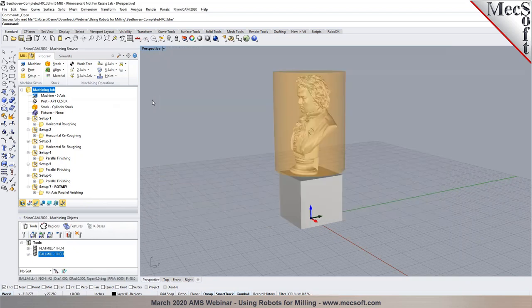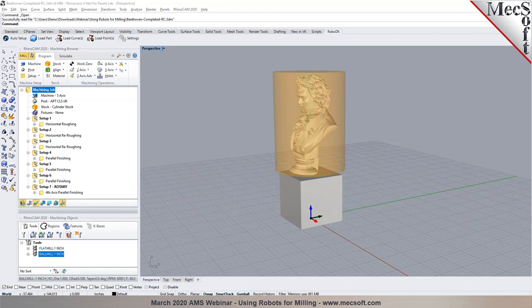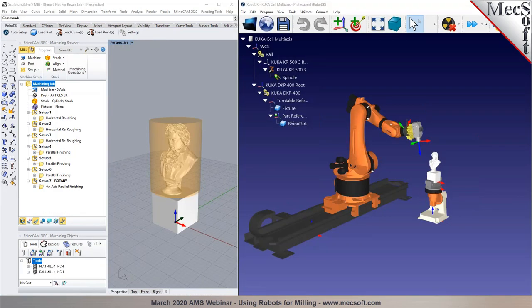Once the posted output is generated, the workflow is very similar: load the part into RoboDK and transfer the posted output file into RoboDK. I'll go ahead and transfer back to Albert to show how to effectively transfer this data into RoboDK and program it.